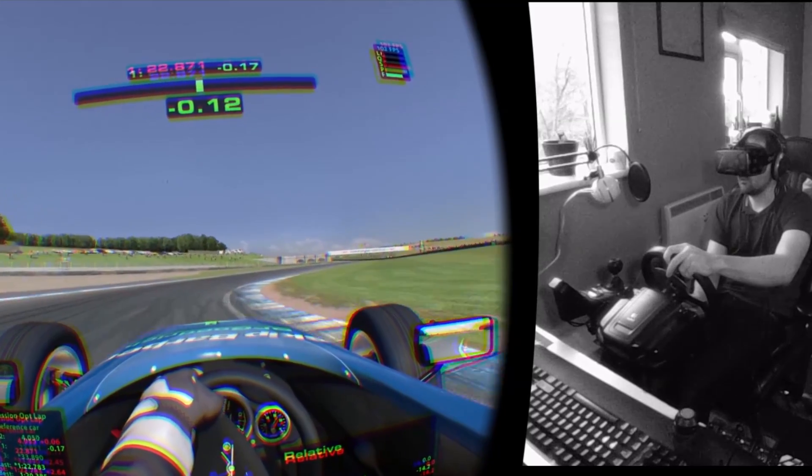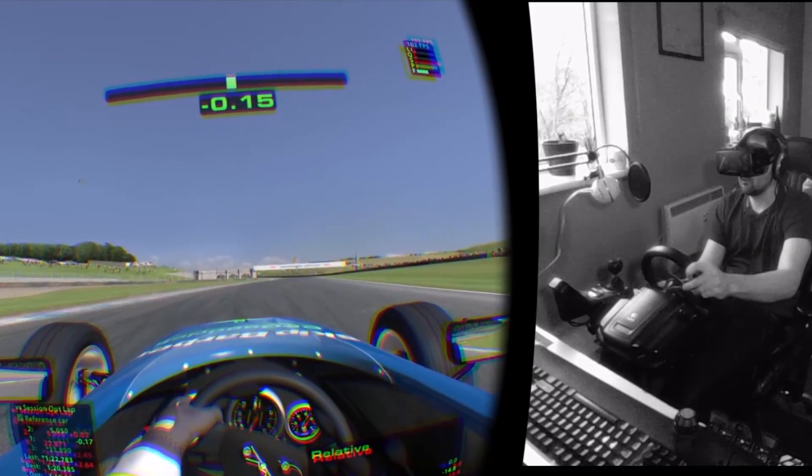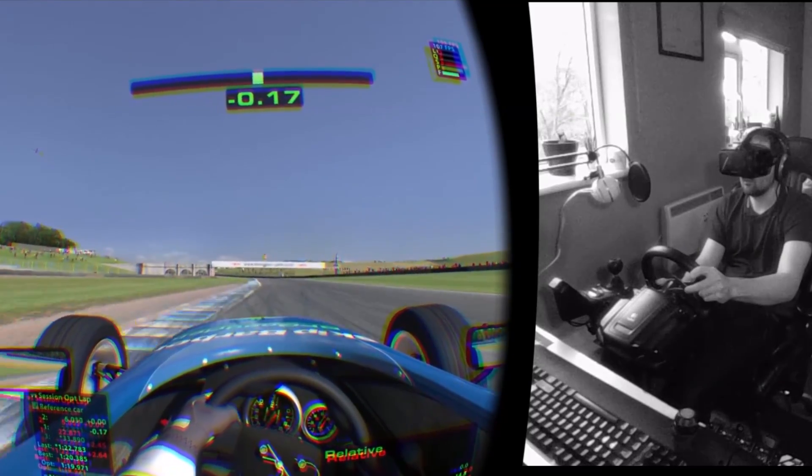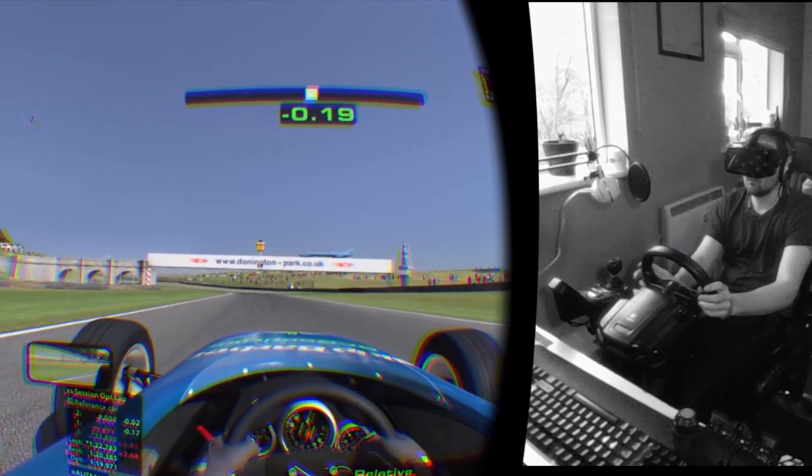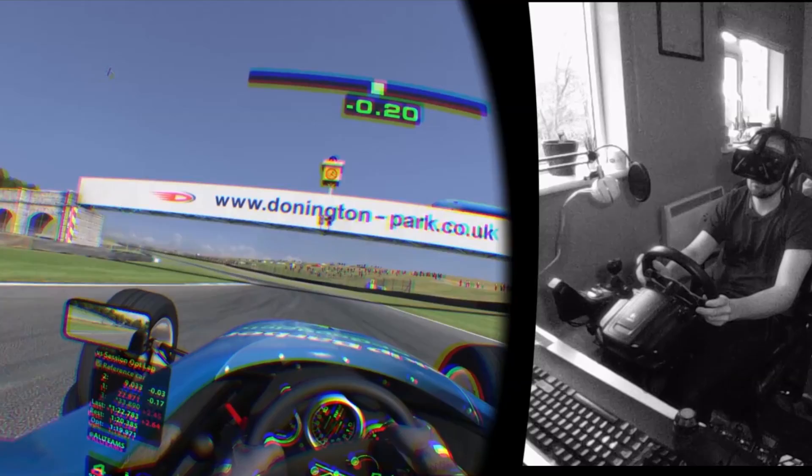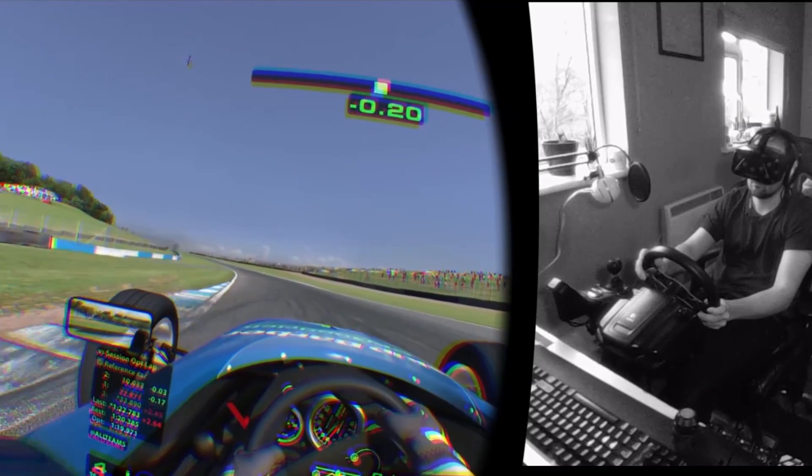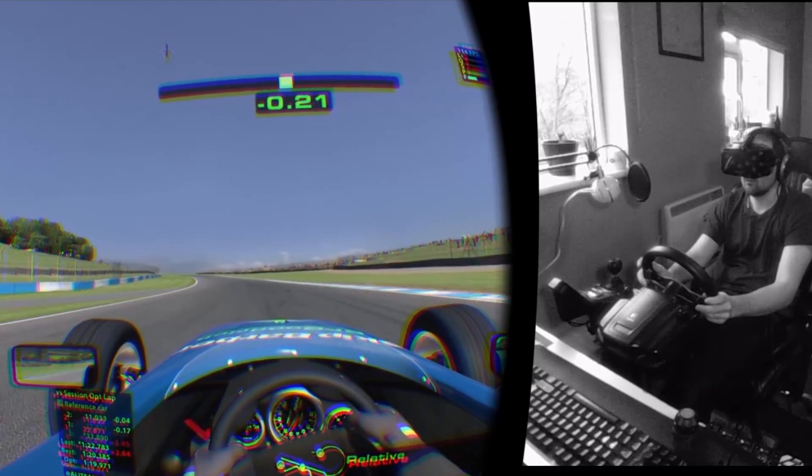Obviously, a full sim rig has its own benefits, but in terms of practicality and hiding it from the girlfriend, the Wheel Stand Pro is amazing.